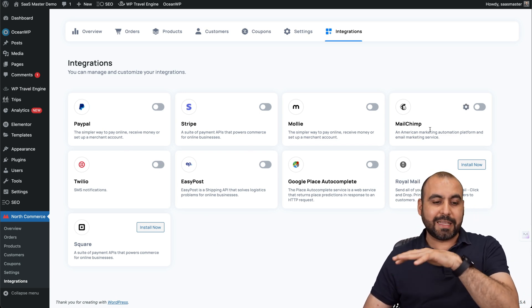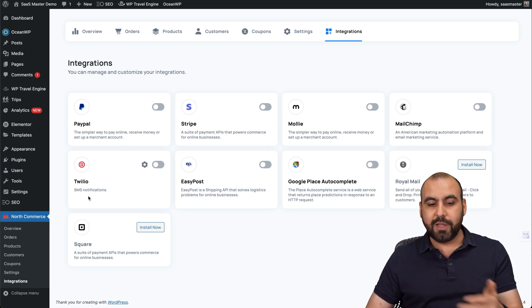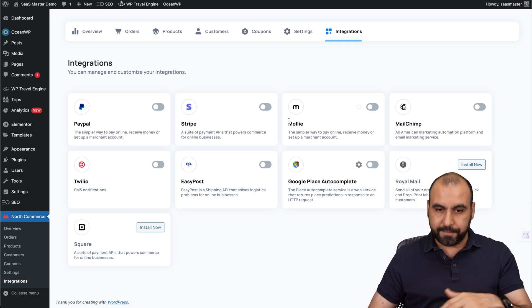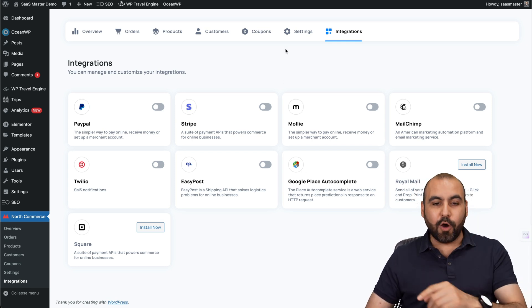And you've got some other integrations like MailChimp, Twilio, EasyPod, Google and Royal Mail.